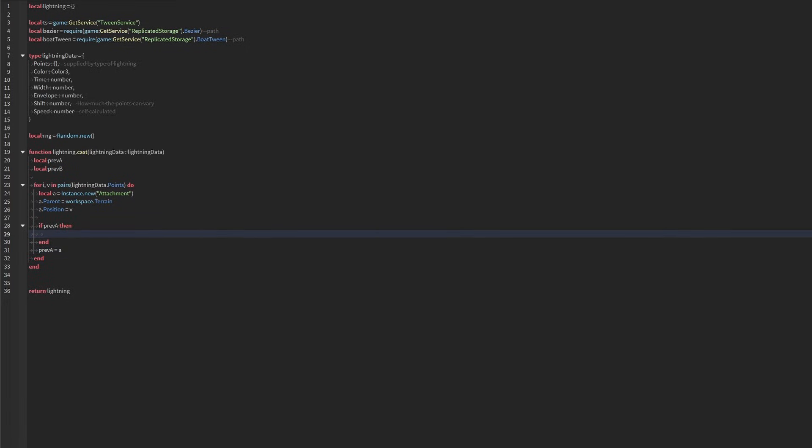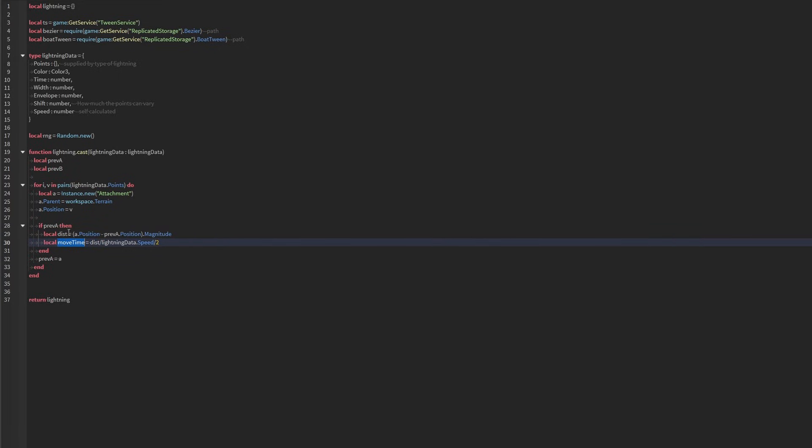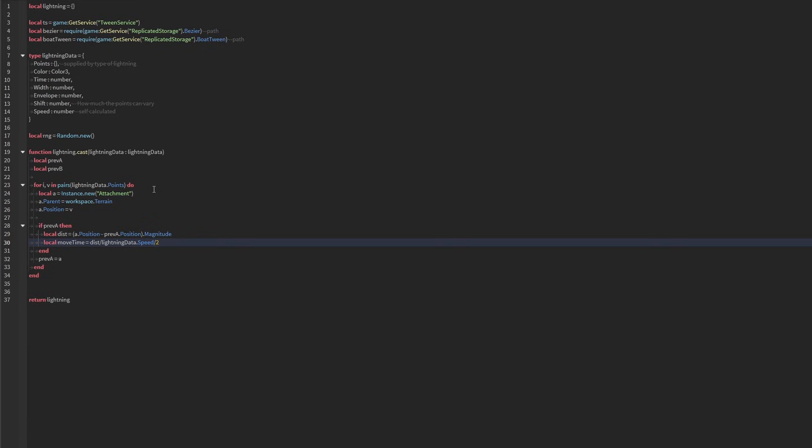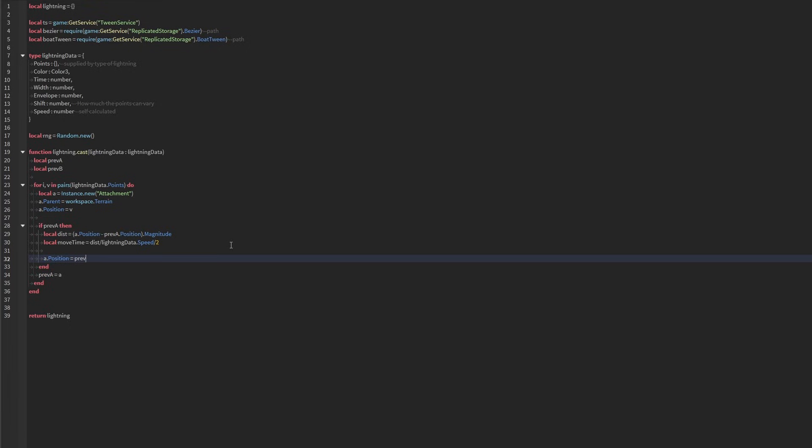So now we're going to get a couple of variables required. We're going to need the distance and the move time. Distance is the distance between these two points, and move time is how fast or how long it would take for the animation to play. And the reason why I have it divided by two is because we don't actually want the lightning to take exactly the lifetime to appear. We want it to be slightly faster so that it has time to fade out.